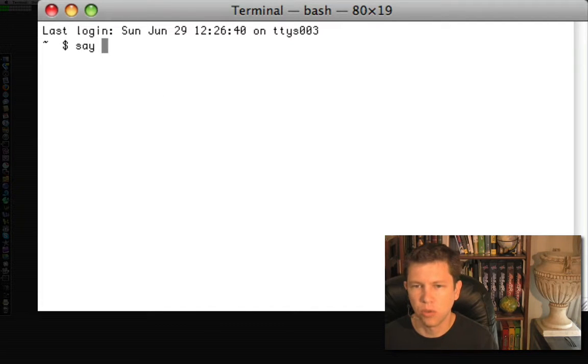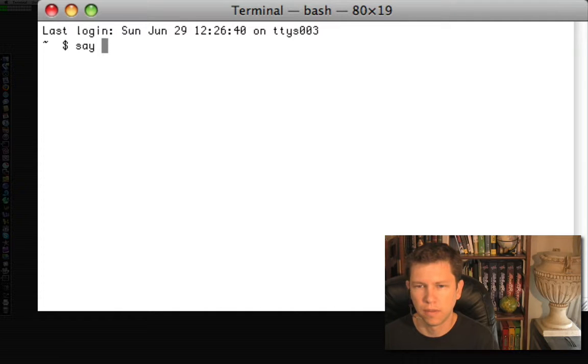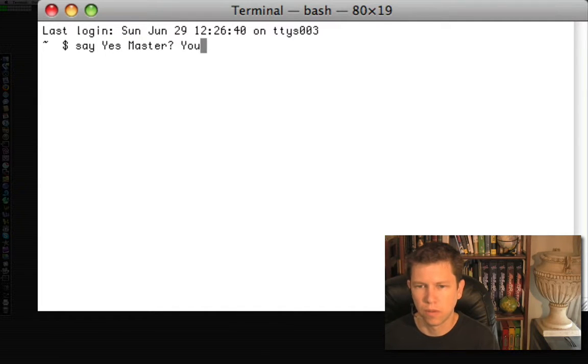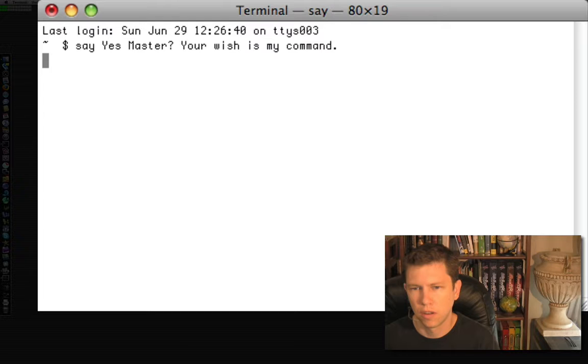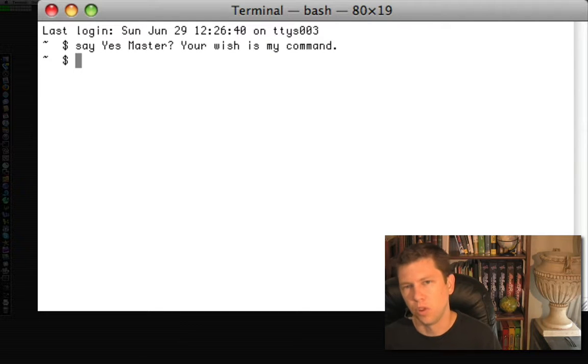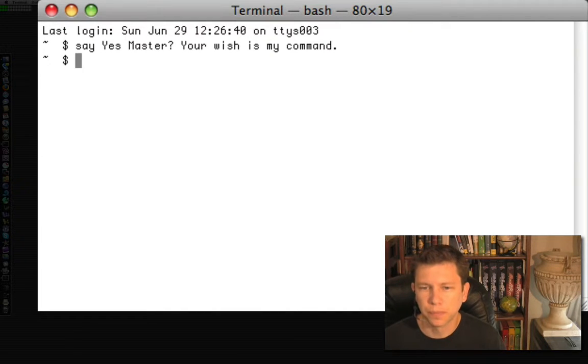Yes, master. Your wish is my command. And it will say whatever you type in.